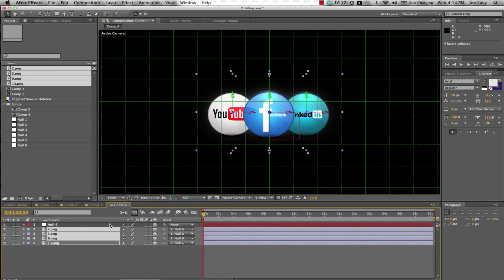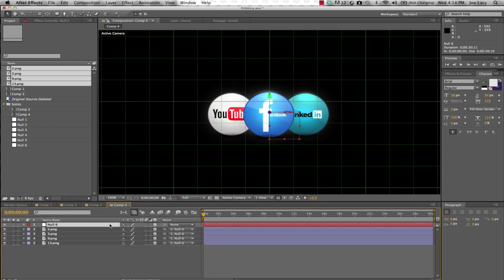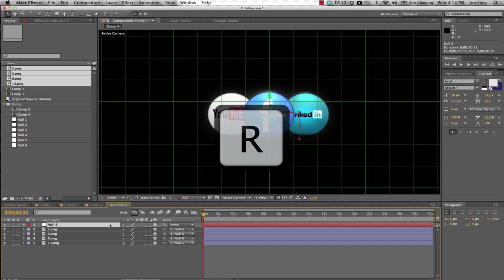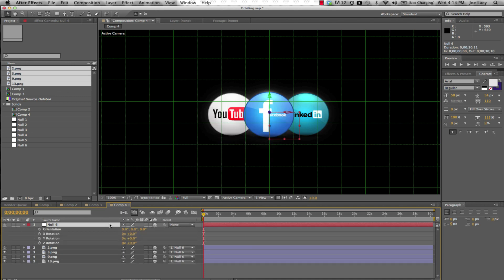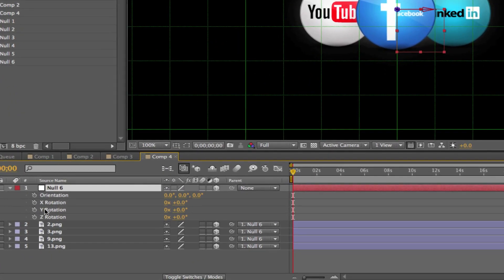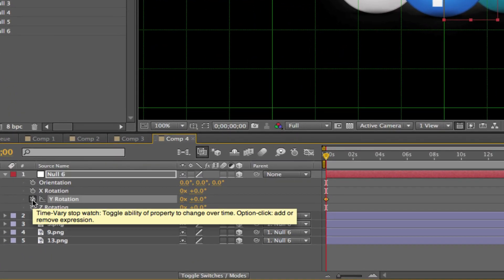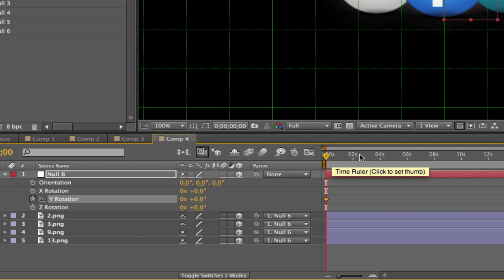Click the null object and press R on your keyboard to adjust the rotational values. Set two keyframes for the Y rotation: one at the beginning of your timeline, and another a few seconds later with a value of 3.